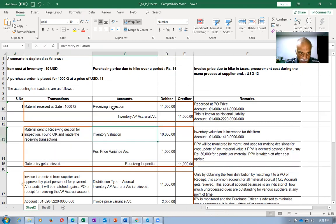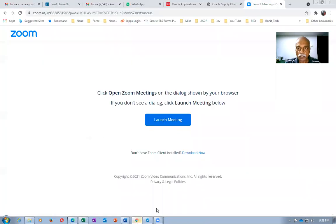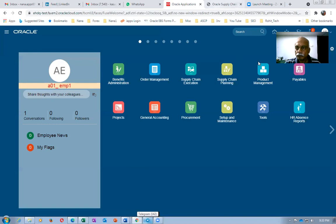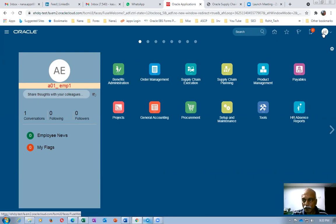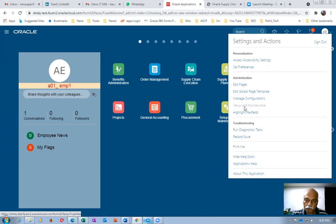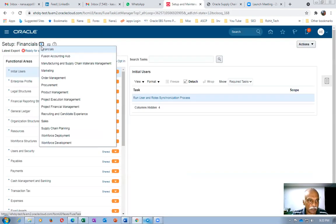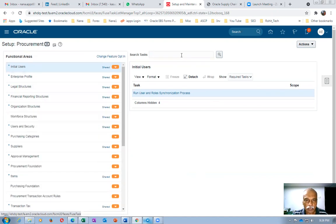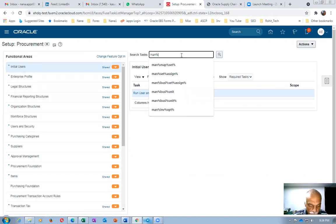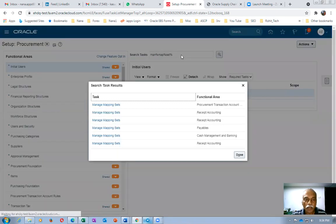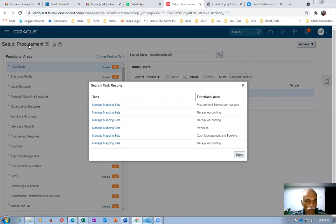First, we need to set up the receiving inspection account on the purchase side. Go to Setup and Maintenance, choose Procurement, then go to Manage Mapping Set — specifically, Manage Receipt Accounting. Open the managed mapping search and search for receiving inspection.